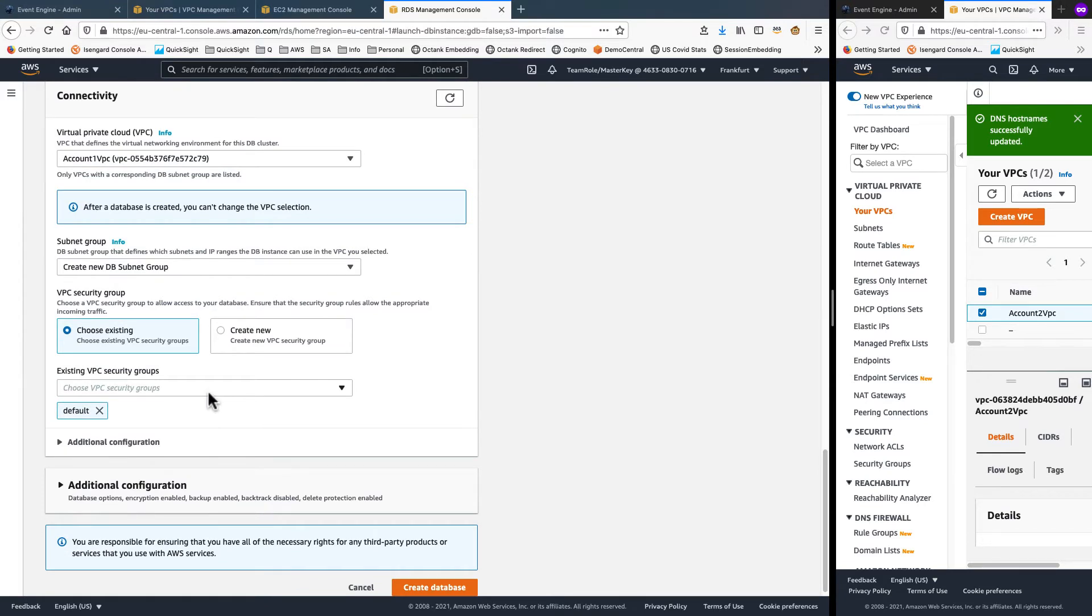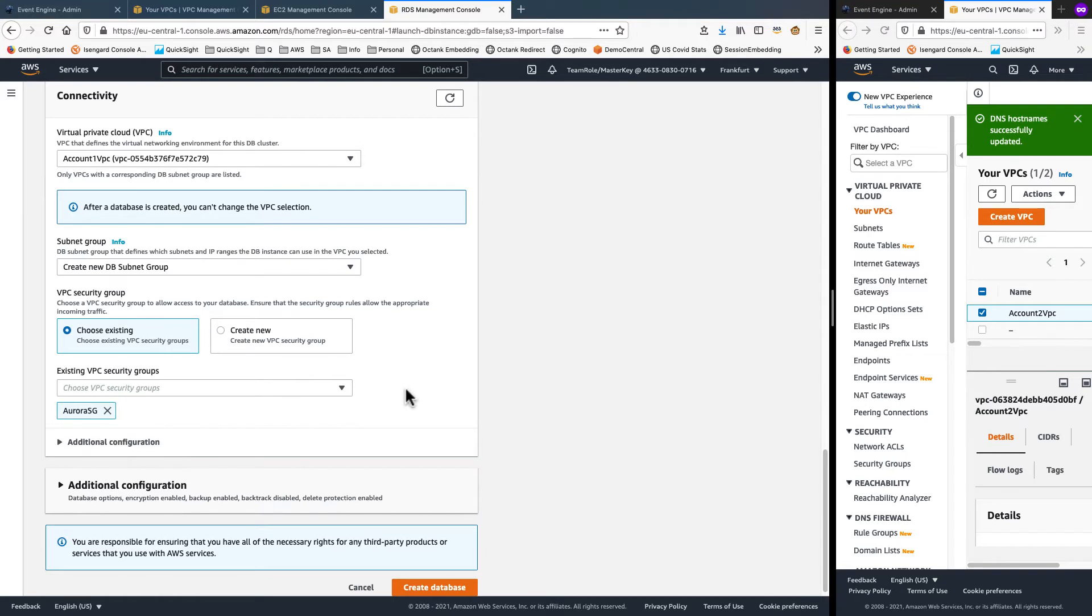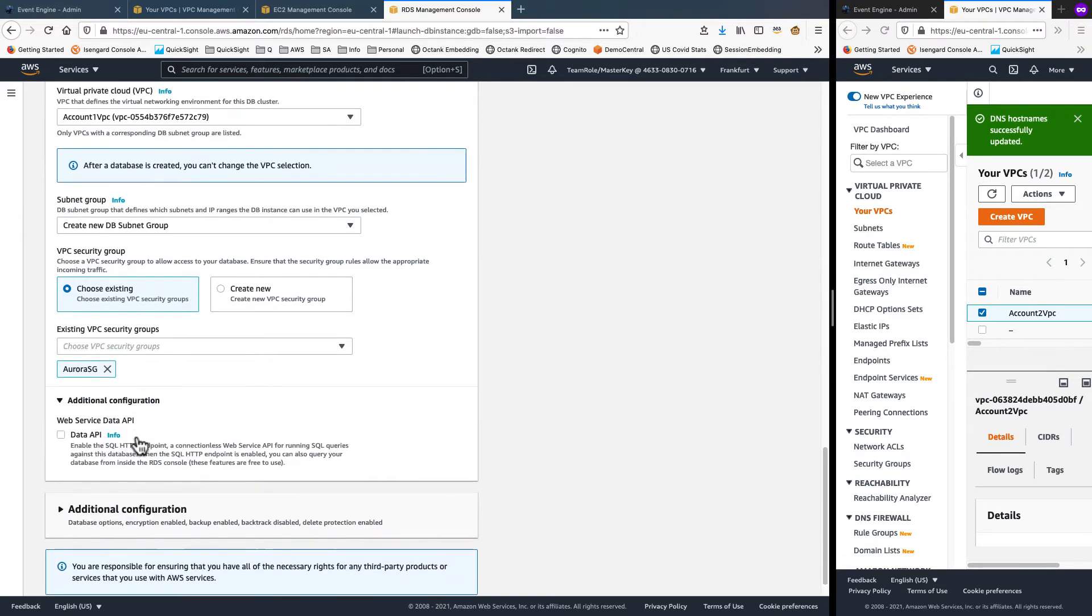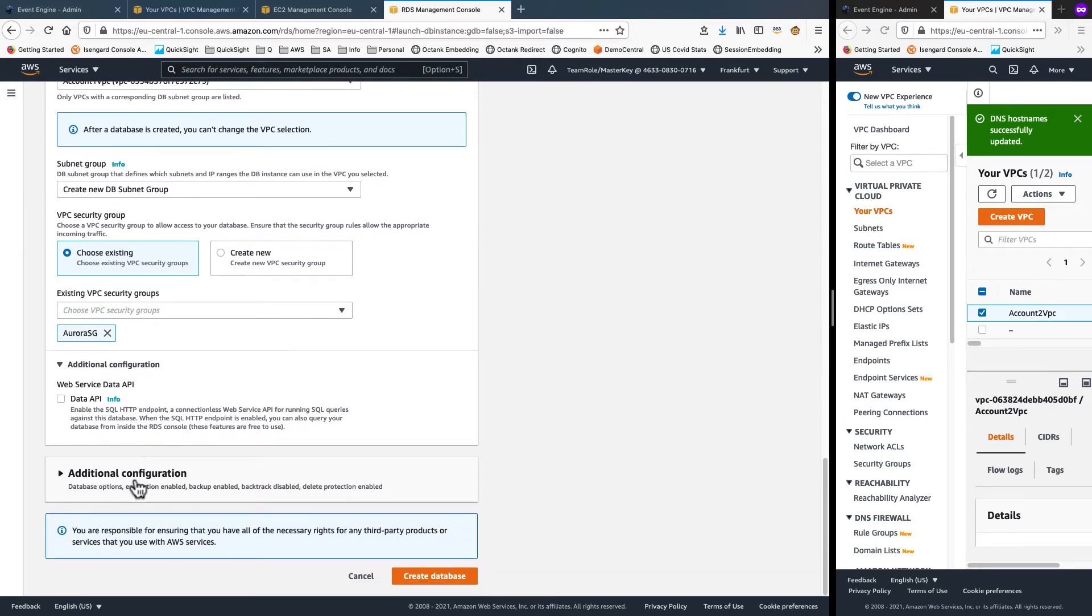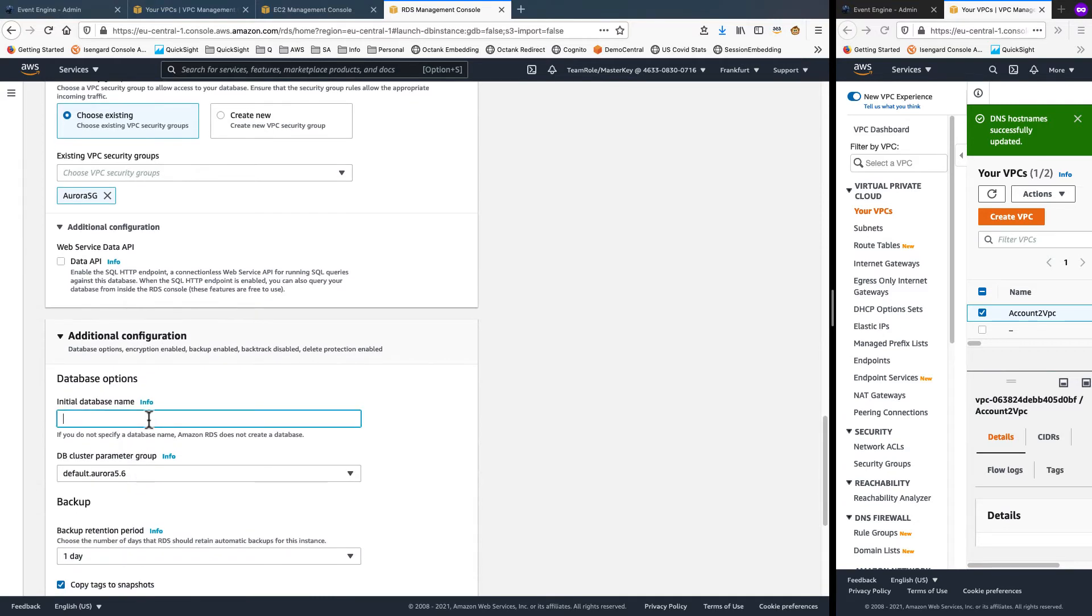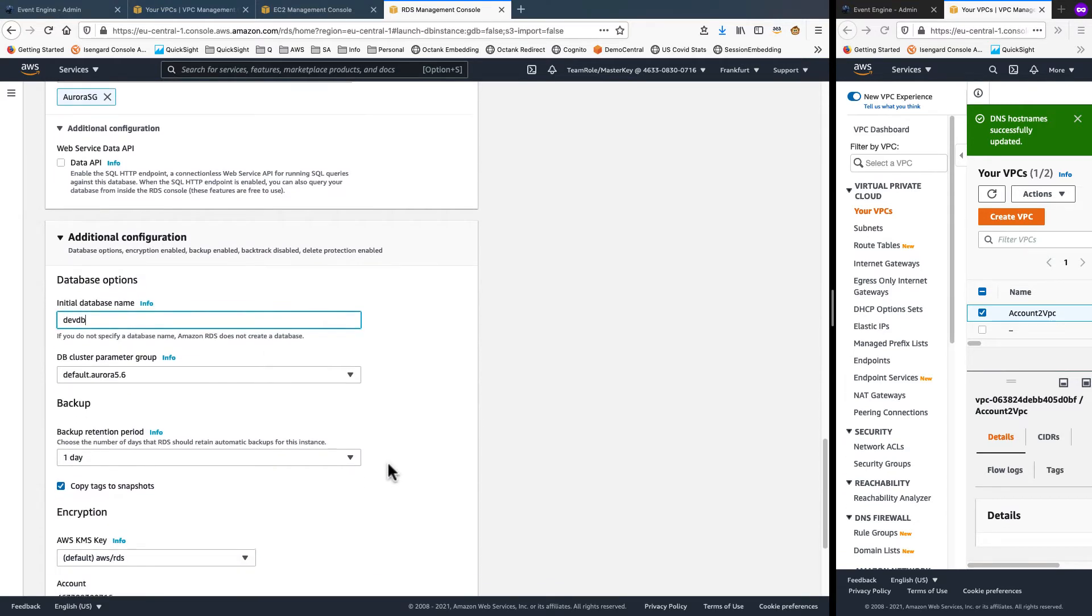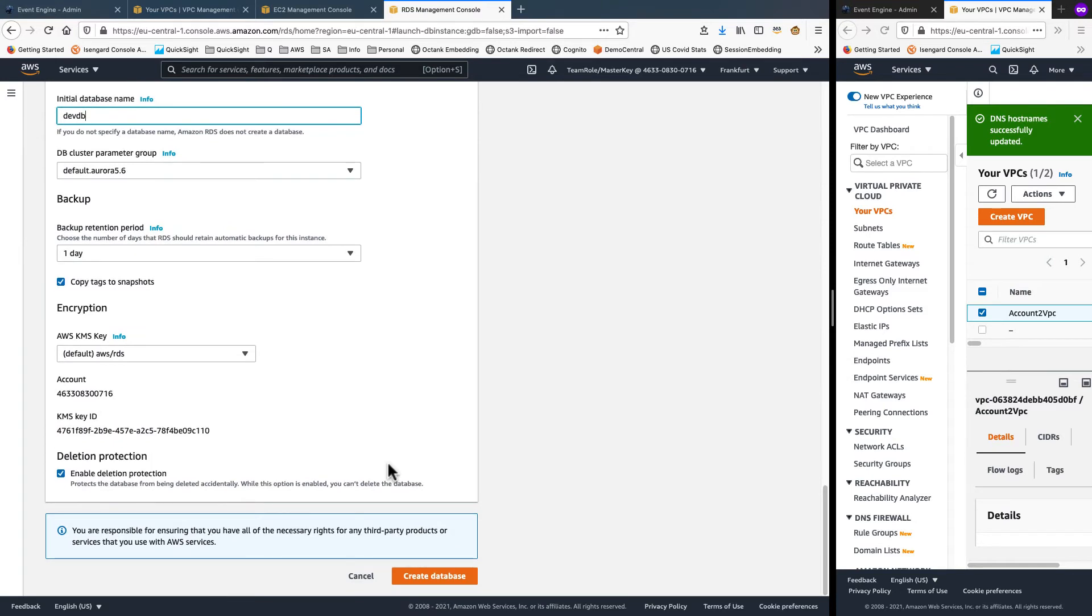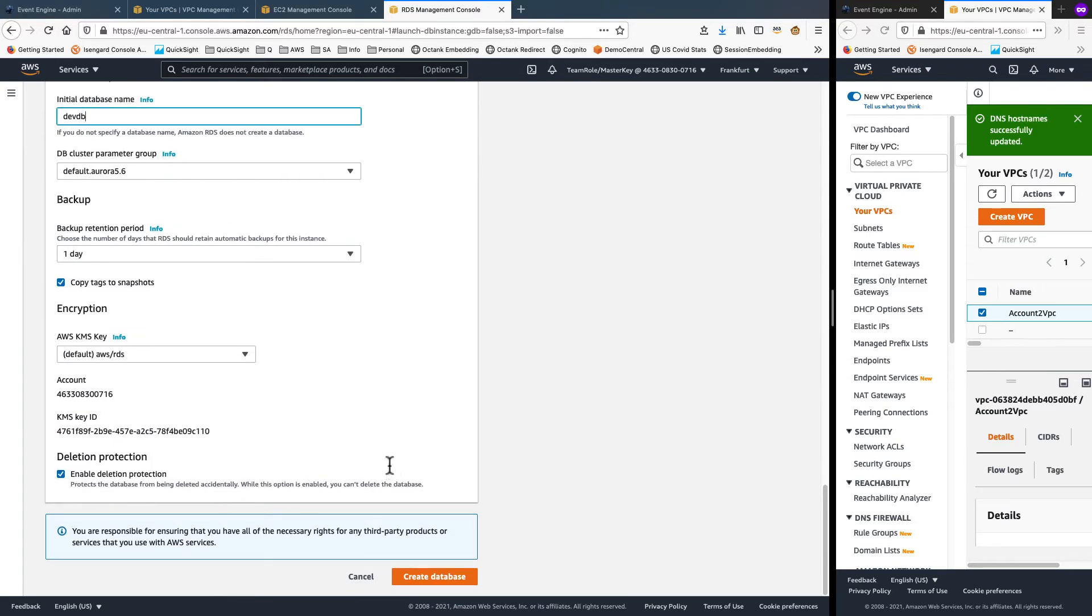And then scroll down, change it to be under the new VPC I created. Under additional configuration, before that, under security groups, I select Aurora SG, the security group which I created in prior step. And then under additional configuration, I give the database name as devdb and create the database.